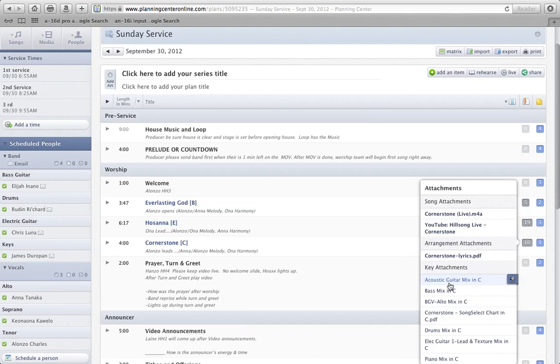But if you want to download these tracks, instead of clicking on this audio icon on the side, I'm just going to click on this part itself, and it's going to download it for me here.